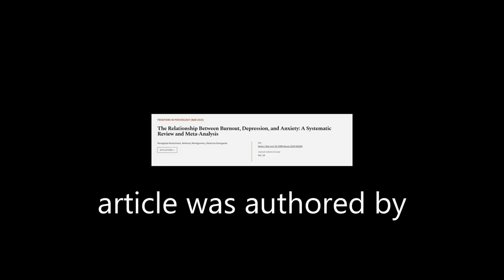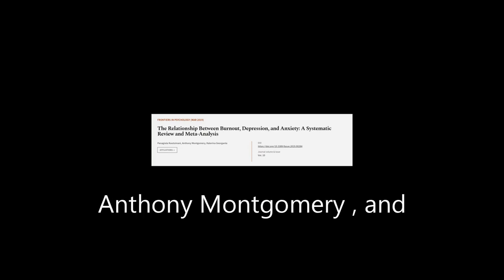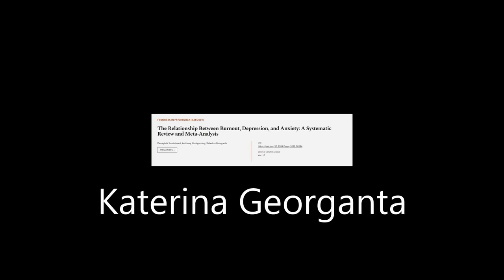This article was authored by Panagioti Kautzimani, Anthony Montgomery, and Katerina Giorganta.